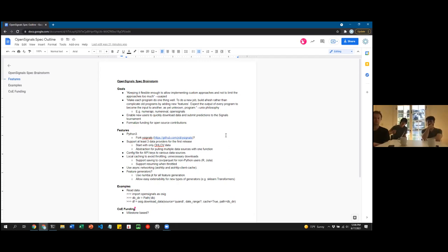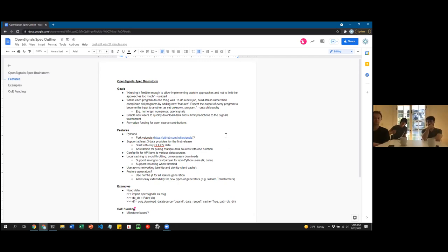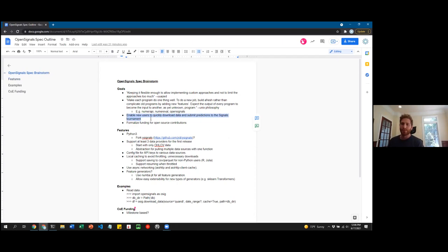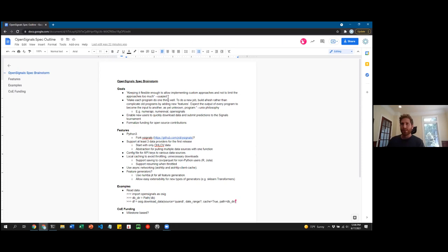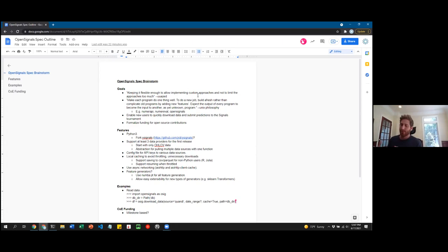The main goal is probably this bullet point: just let people download and submit predictions in three to four lines of code. Most of the code is in the data pipeline, so this should abstract that away — you instantiate your ML model and fit it on the pulled data. We have to keep it flexible enough to allow custom approaches and not limit them too much. Someone suggested an open Numeri library instead, but we should focus on signals and keep it limited.